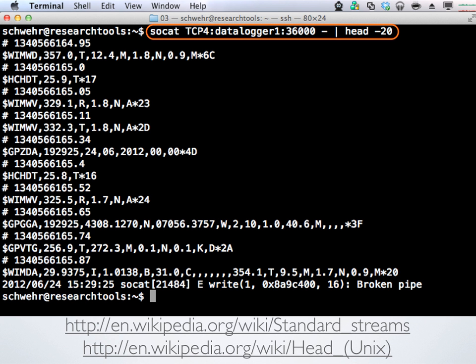There are a couple different kinds of connections — this one requires you to connect up to the server and ask for the data; others broadcast out and you just listen. We want to connect to the server and listen. The command is called socat — it's a network cat tool that passes data from any port to somewhere else. I'm going to ask it to connect up to a TCP (Transmission Control Protocol) port on a particular computer and send that data to the console.